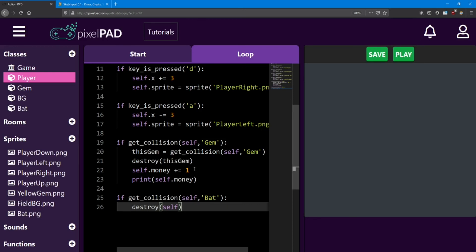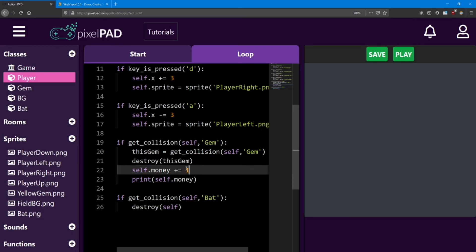If you want, add more gems to your game so you can collect more money. In the next lesson, we're going to add another character to our game who can give us a sword. We'll also look at some different types of variables to use. I'll see you there!